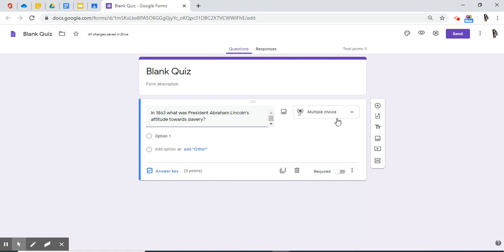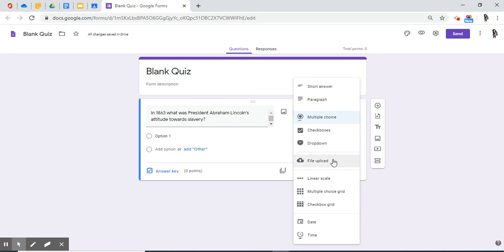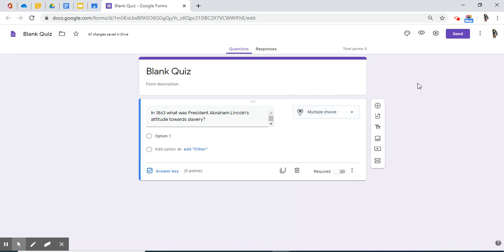This is a multiple choice quiz. You do also have the option for short answer, paragraph, checkboxes, a drop-down menu. You could even file upload. There are some other features that are available to you when creating a quiz. But since you're just beginning with quiz, let's just use multiple choice to make it simple.